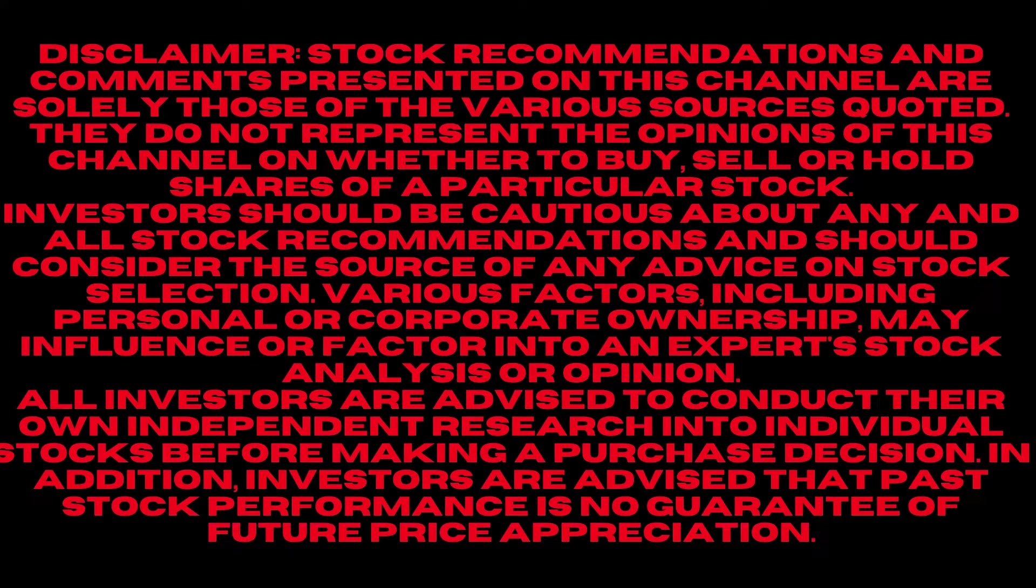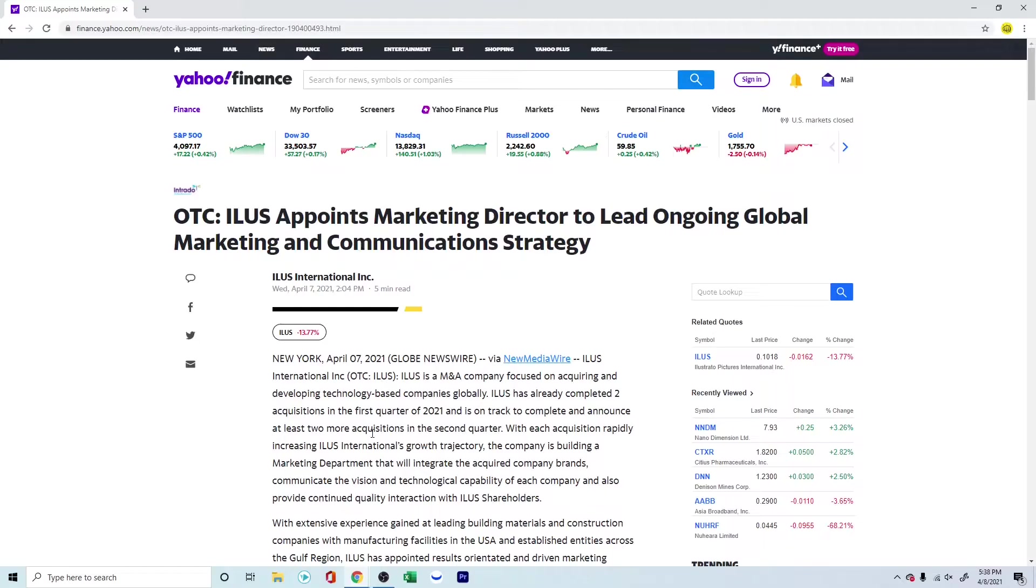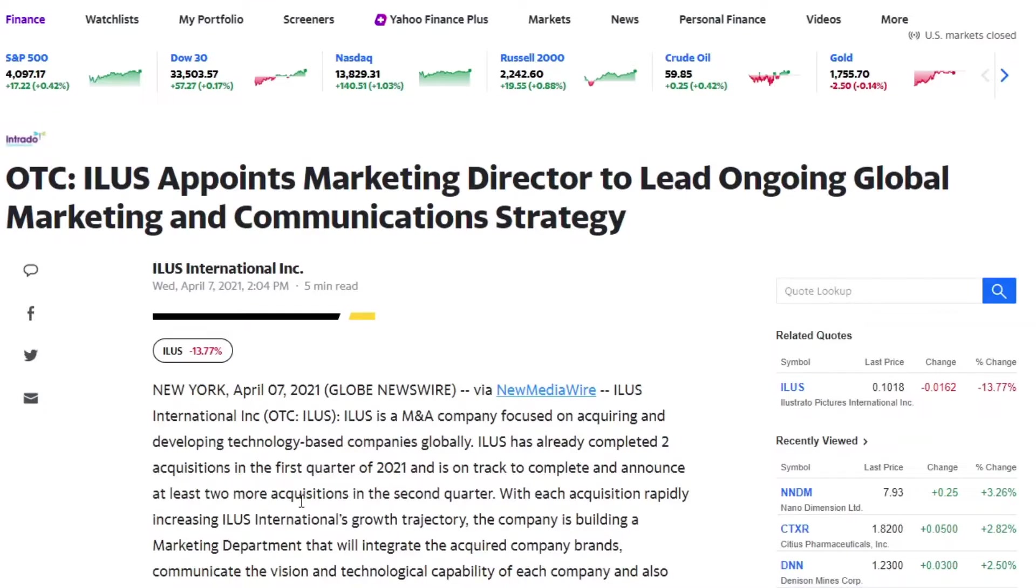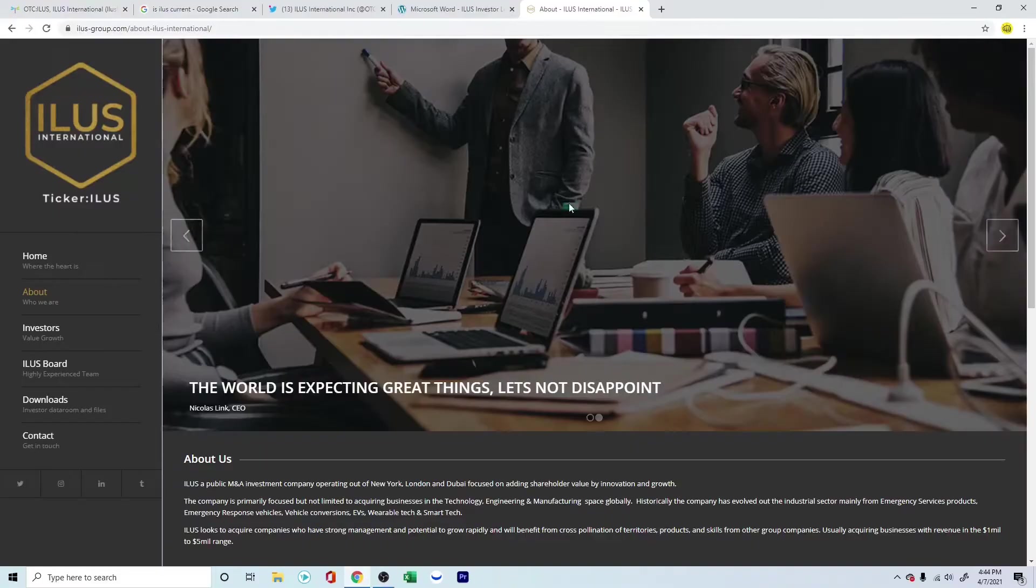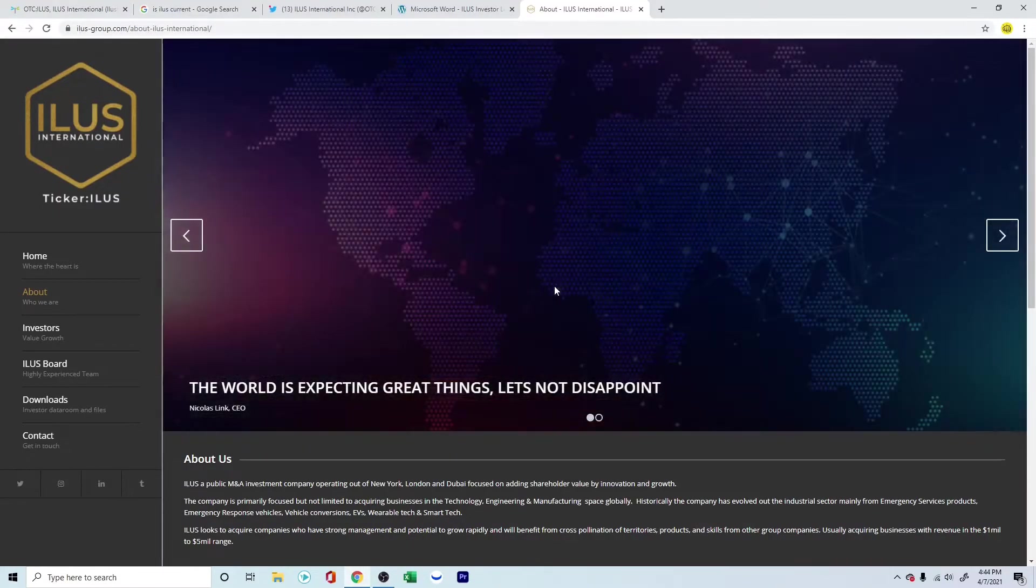Hello everyone, I wanted to update you on what's going on with ILUS. OTC ILUS appoints marketing director to lead ongoing global marketing and communication strategy. For those of you who are unaware, ILUS is an M&A company focused on acquiring and developing technology-based companies globally.